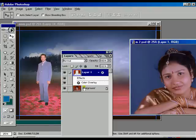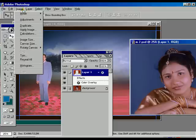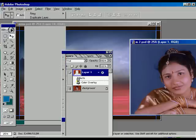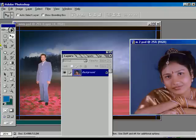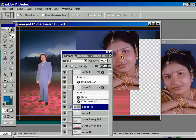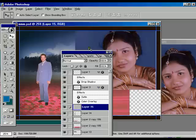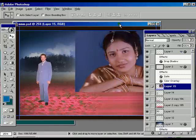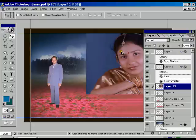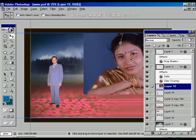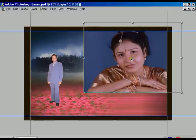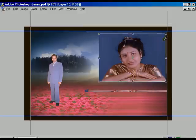Now we are going to flatten both layers into one using Layer > Merge Linked. Now we are going to move the bridegroom picture into the scenery layer.